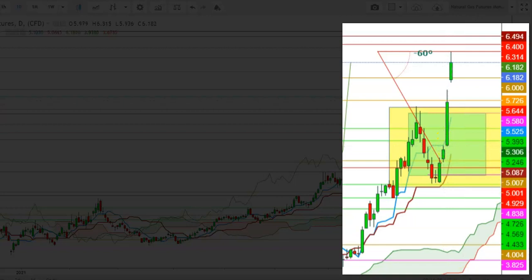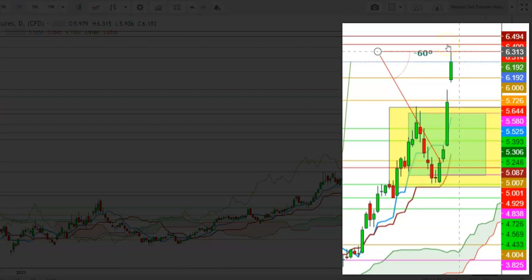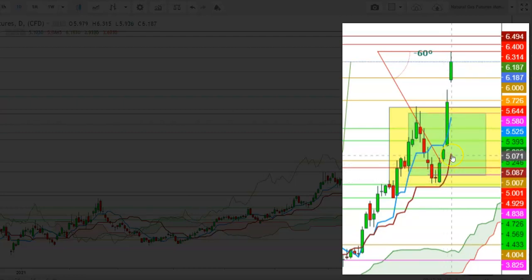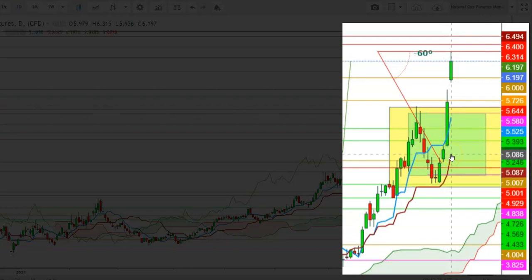Currently, Natural Gas futures look ready to attract big bears to go short from here, with a stop loss at $6.494. This exhaustion will continue till the end of this month, where the 26-day moving average will provide some support. The fall could be steeper, where Natural Gas futures will continue to slide down to these levels.